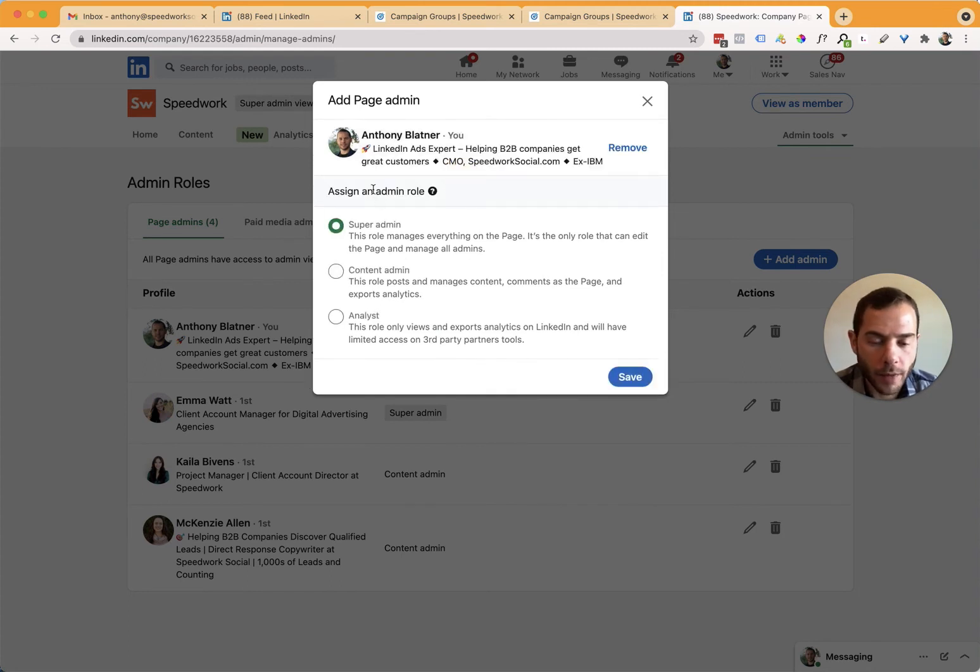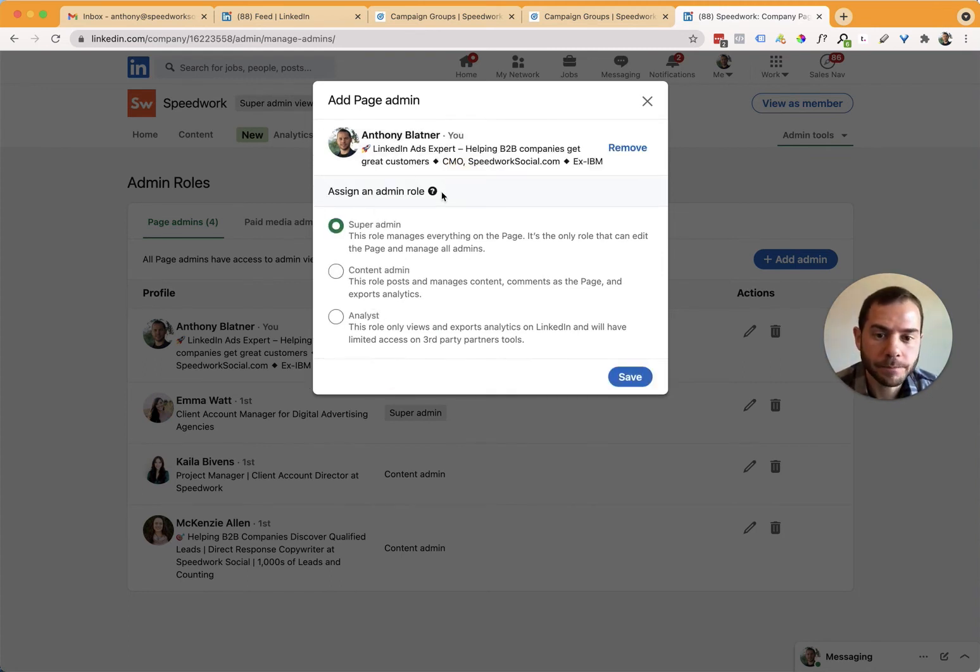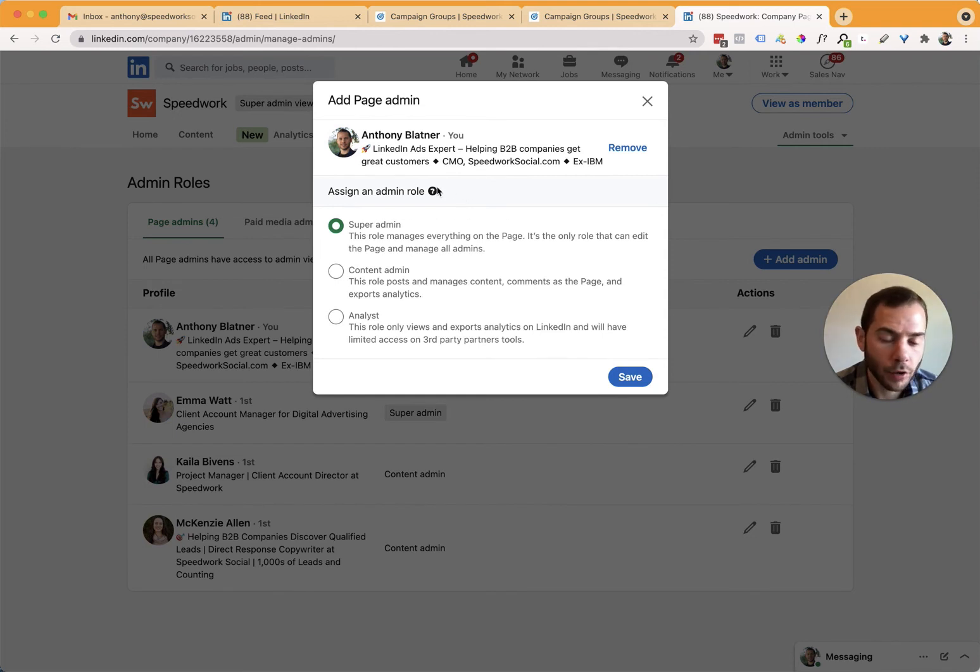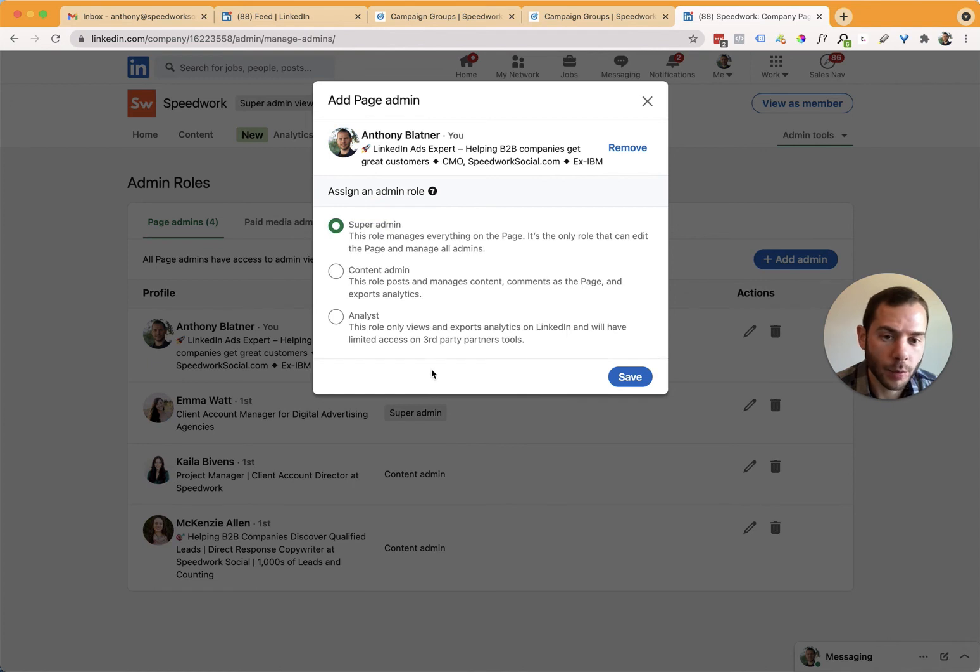And then you can choose which level of access you want to give somebody. If you're adding us and our team to be able to create ads for you and manage your ad account, add us as a super admin so that we can add the rest of our team and be able to create ads for you.